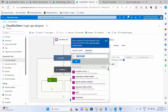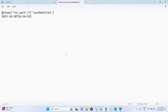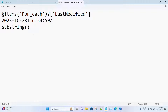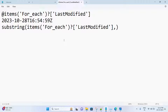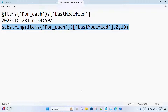Let me copy this to notepad and maximize it. First we pass the source string — which is the last modified value. Then, from which index: we need from the start, so put it as zero. Then how many characters: the date portion is 10 characters, so we put 10. The expression is: substring(lastModified, 0, 10). This is the exact expression we need — just copy it.